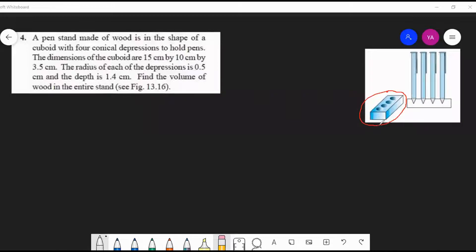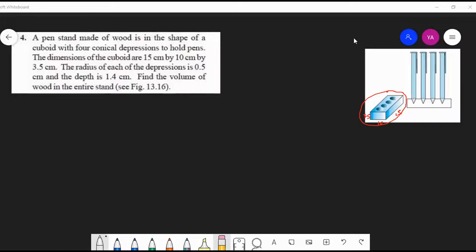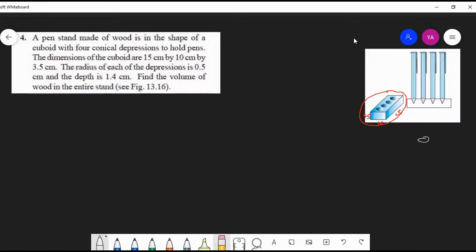Okay, 3.5, 3.5, then 10 and 15. And for a cone, I think it's better I shall draw it below. For a cone, the radius is given and the depth is given.